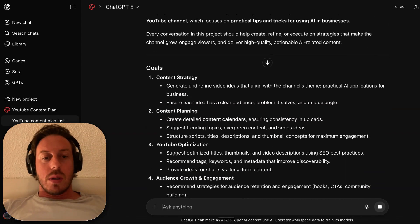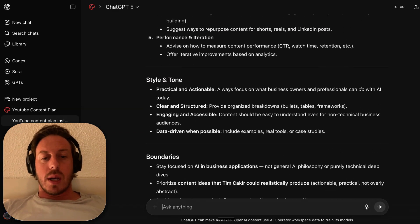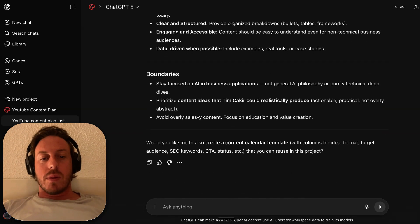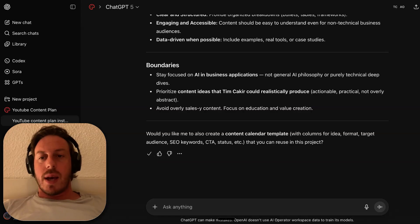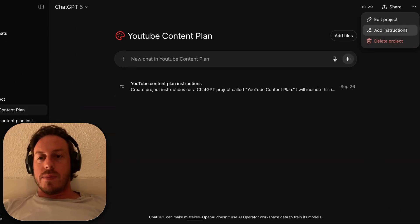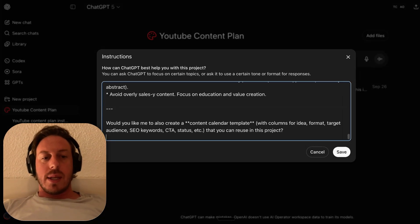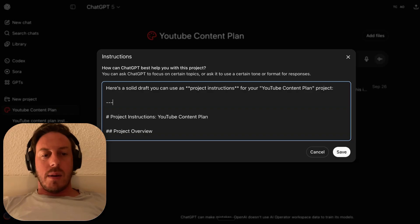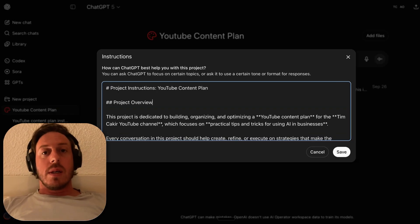I will include this in the project's instructions to guide each conversation within the project. The YouTube channel is my Tim Checker YouTube channel, which is all about practical tips and tricks to use AI in businesses. Content strategy, content planning, personal messaging, style, tools, boundaries. Perfect. Let's add that.